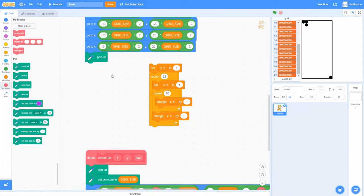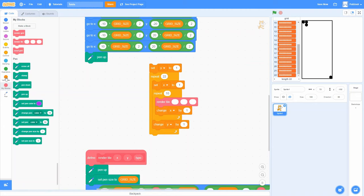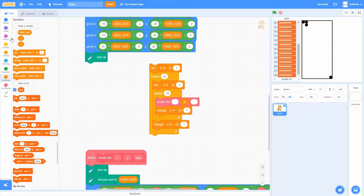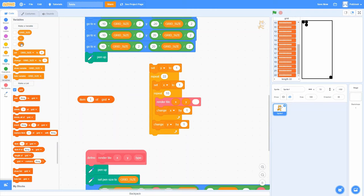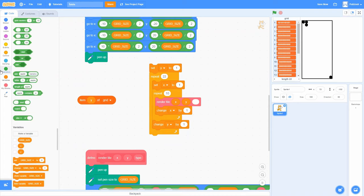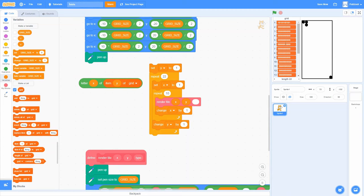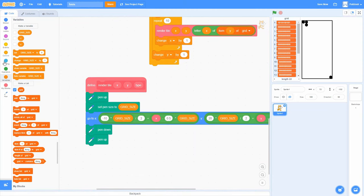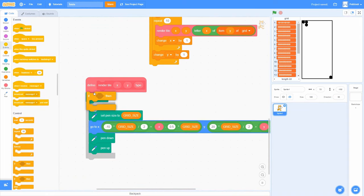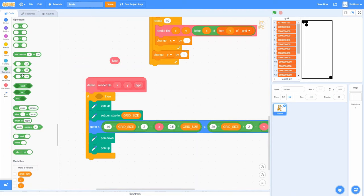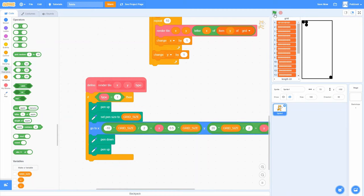In that innermost position, we call Render Tile at the current X and Y. For the type, we use: letter X of item Y of the grid list — that reads a particular character from the corresponding row string. That tells us at a particular X and Y coordinate whether this is a 0, a 1, or something else. In the Render Tile block, for now we just say: if the type is not zero, draw the tile. If it's zero, we just won't do anything — we'll handle more types later.